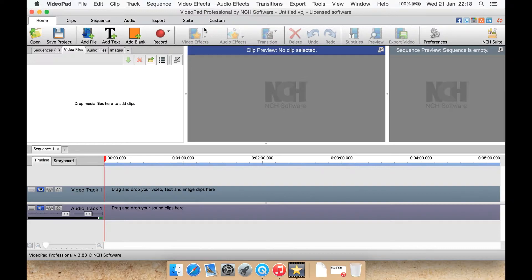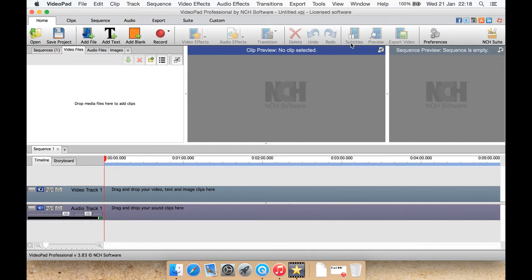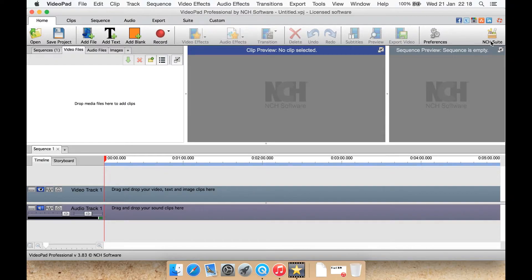You can record audio such as from a USB microphone or record narration over the video. You can apply video effects, audio effects, transitions, delete. So you have a split an area here, you can select it and delete it out of the way. You can undo redo, add subtitles, preview, export your video from here, get to preferences or look at some of their other software.